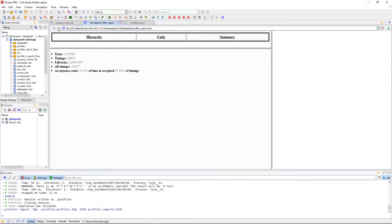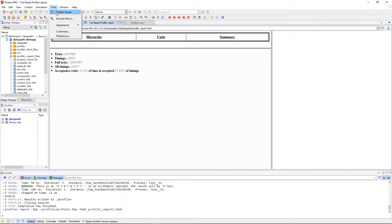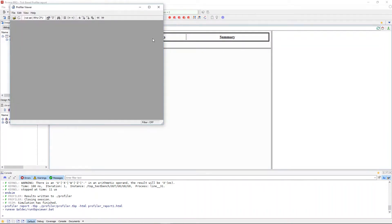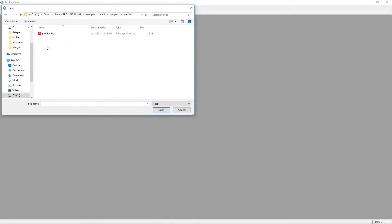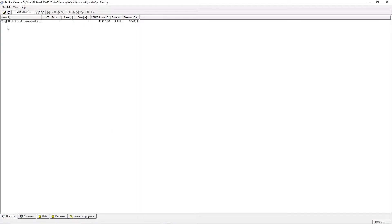The profiler viewer is a standalone application that we can open via Riviera Pro in tools which we can use to open up the profile results file. We know the results were written to the profiler directory with the name profiler.tvp and we can open it.